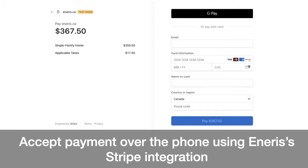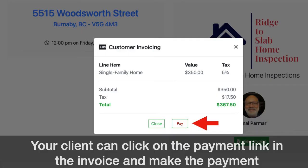You can accept payment over the phone using NRS's Stripe integration and the payment webpage. Or your clients can simply click on the payment link in the invoice and make the payment directly themselves. So this is really cool. So how does this happen?